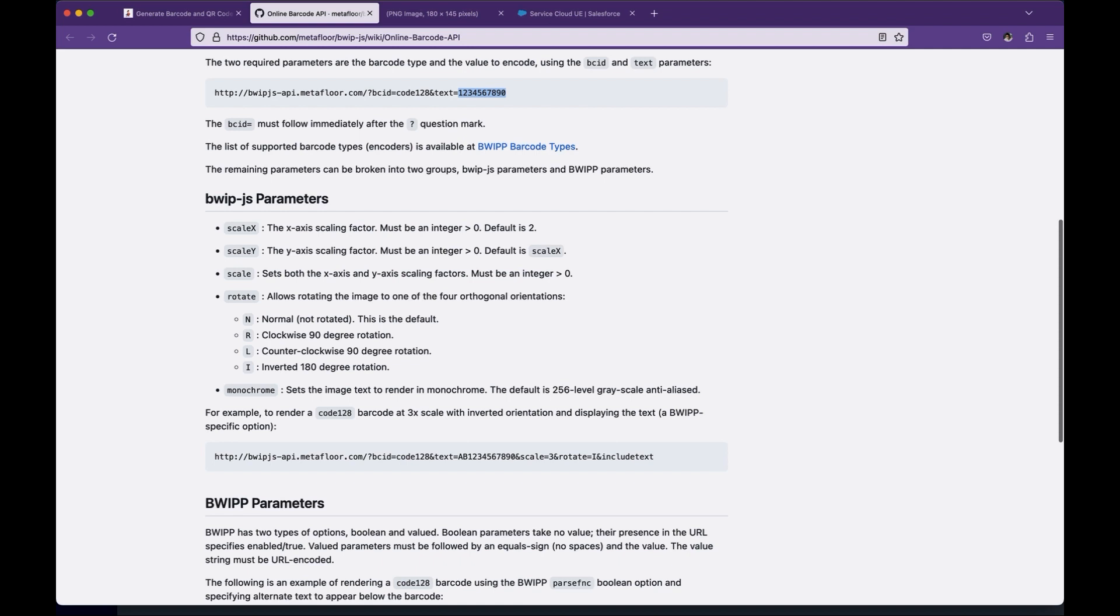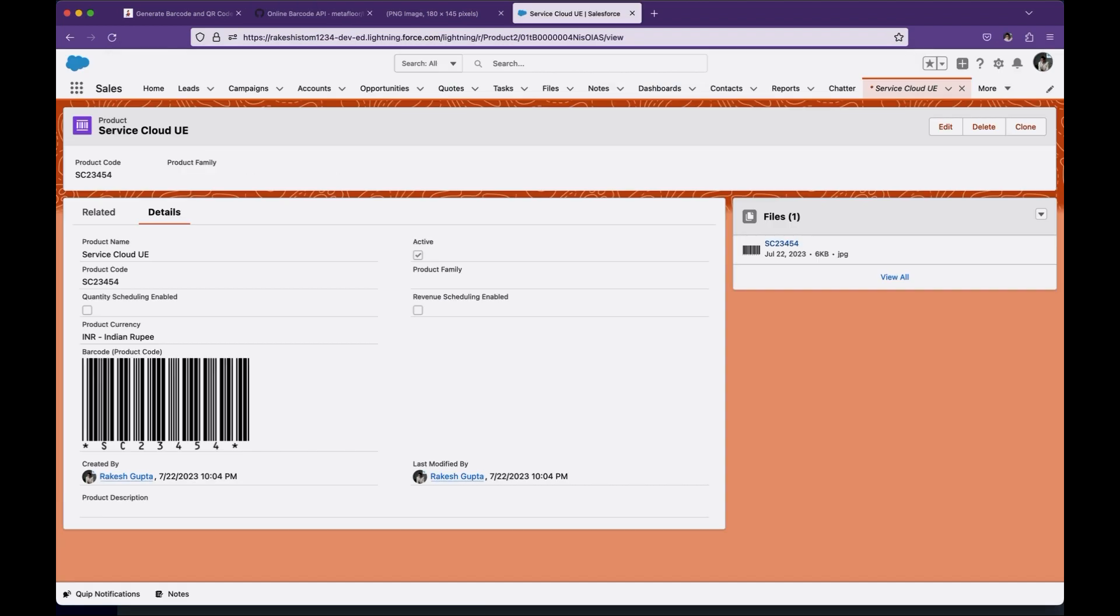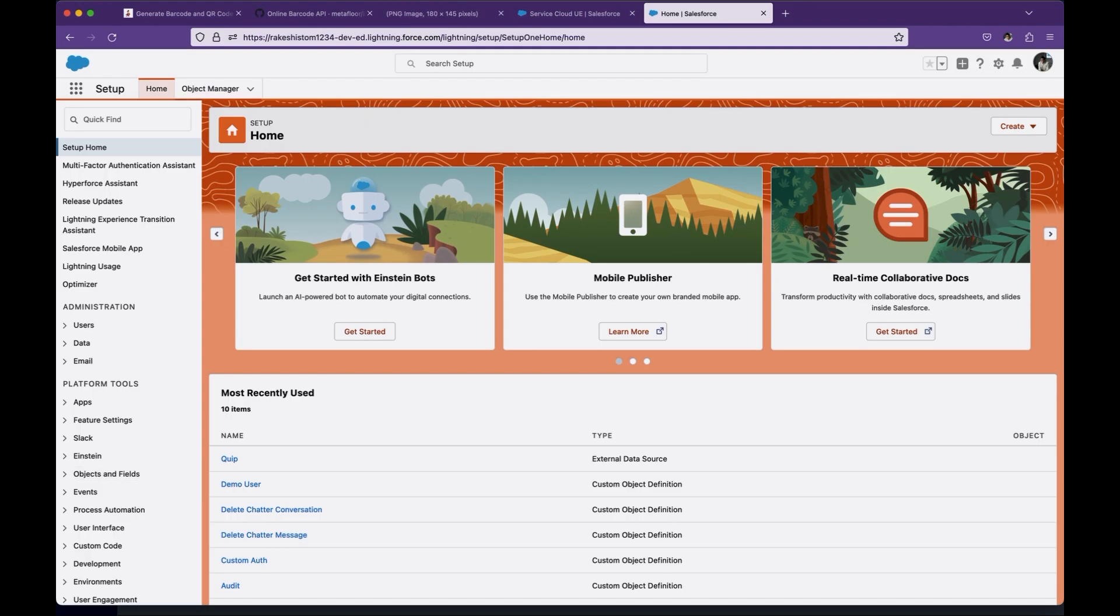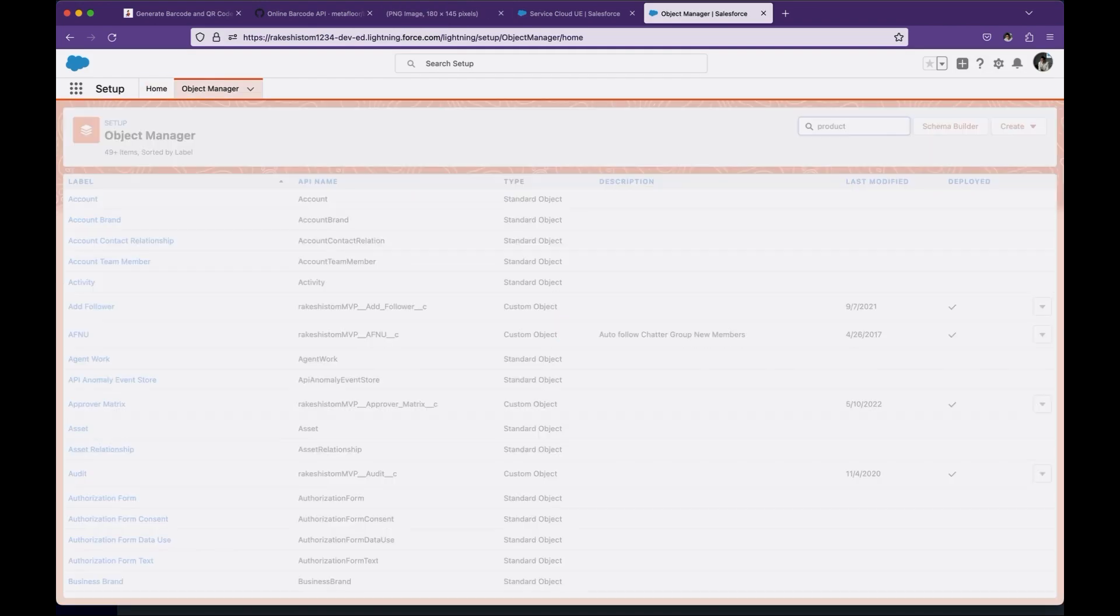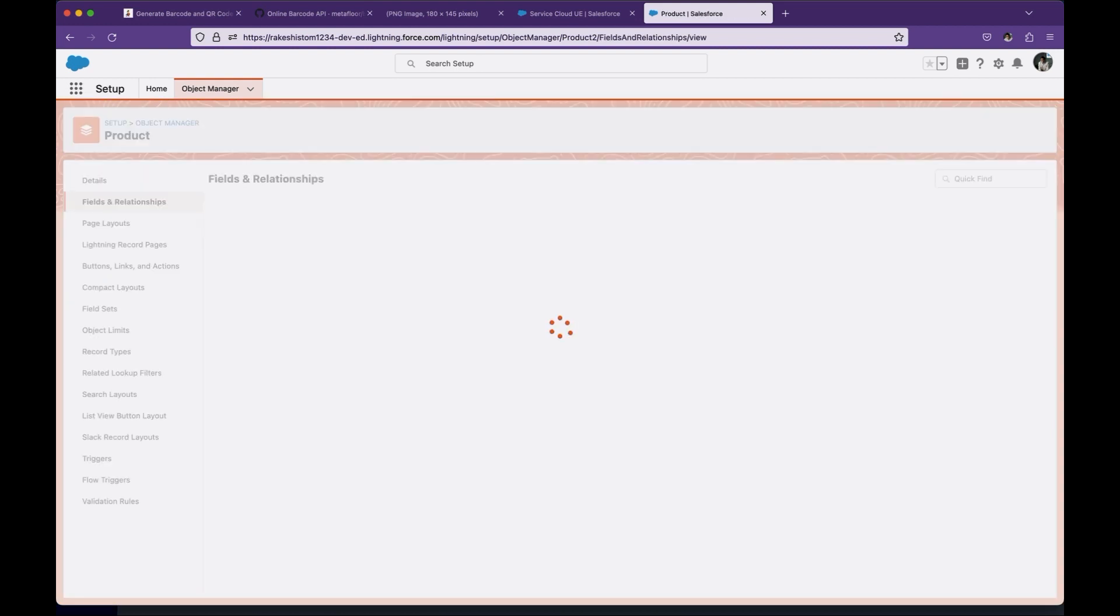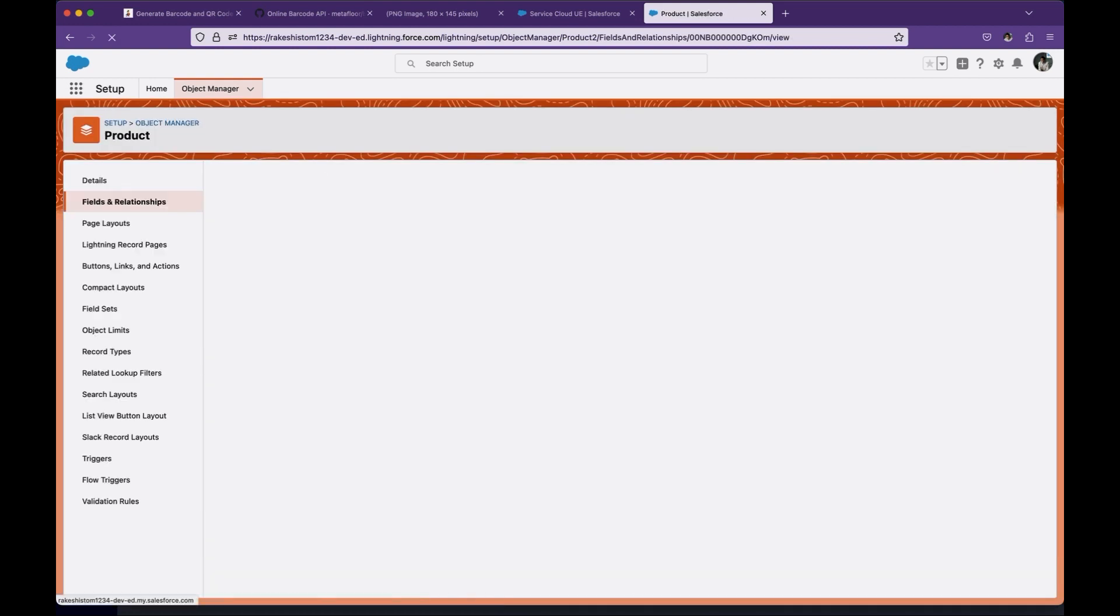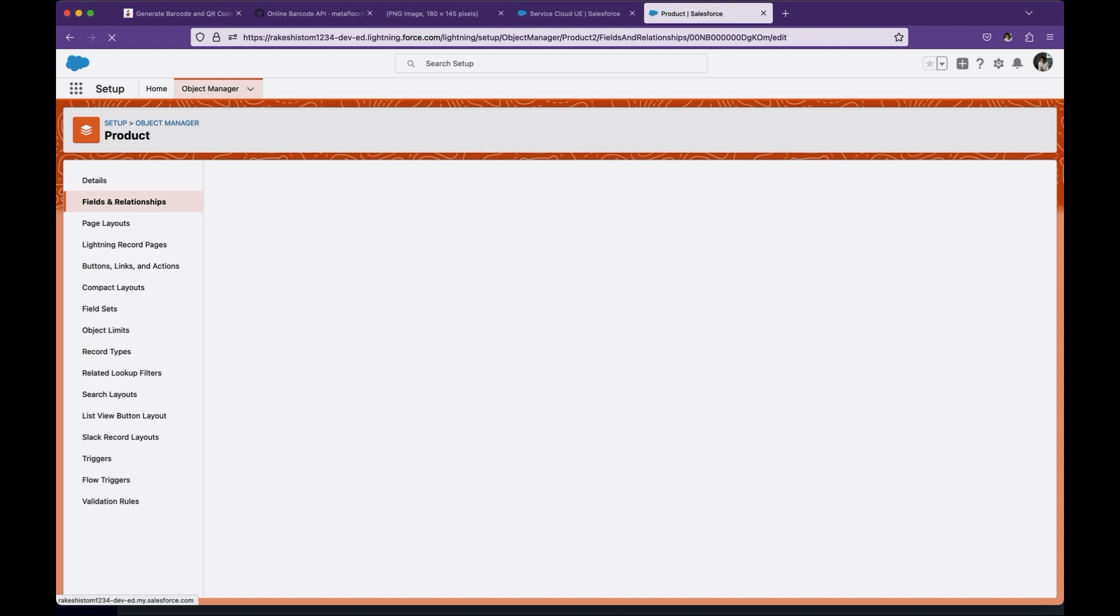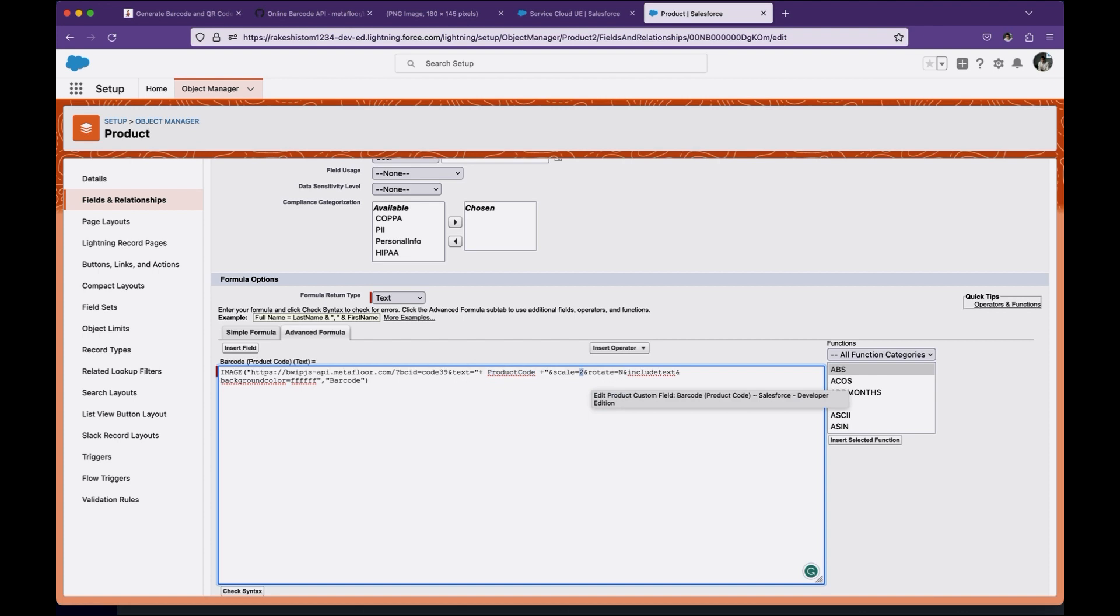Now next is we will create a formula field to display the barcode on the page. So if you notice here this barcode product code, this is nothing but a formula field because when you use this barcode it will return this image in a PNG format. So let's go to the product object and create a formula field. And in this formula field I'm using image because this URL is returning as an image and if you notice the same URL, the code is 39, text is nothing but my product code, scale is 2, rotation is N. And then I want to make sure that the barcode generated by the API includes my product code in it. That's all. So this is how I'm generating here.